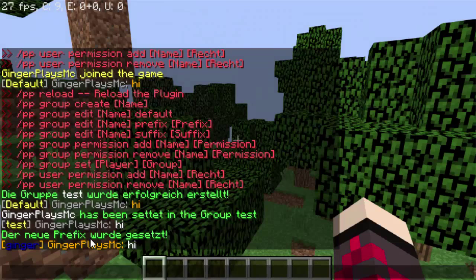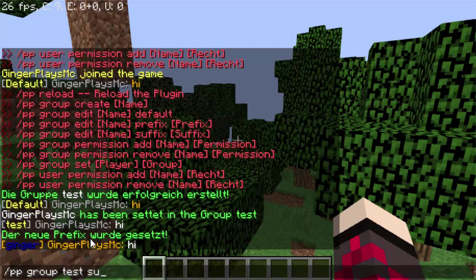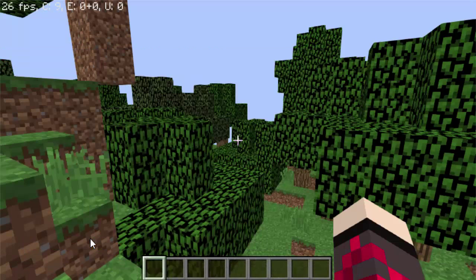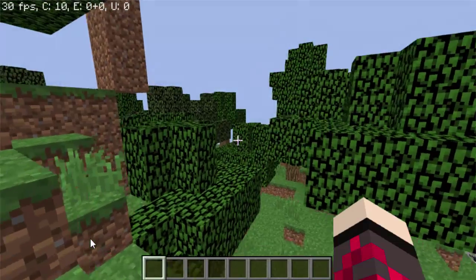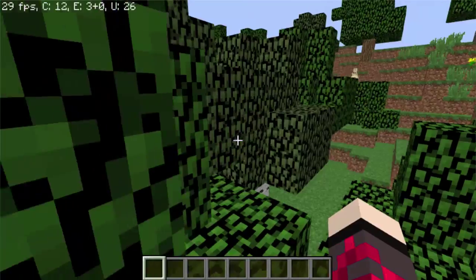I'm going to see what happens with the suffix now. You do slash pp group edit, then the group name which is test, then suffix, and I put something in — but it does nothing. So I don't think suffix is working yet; it might be in development or something.